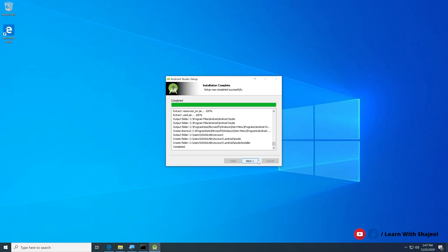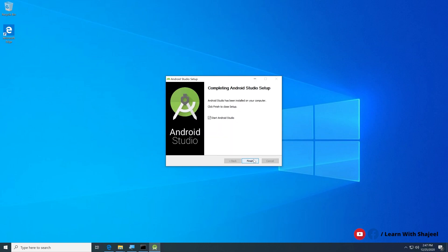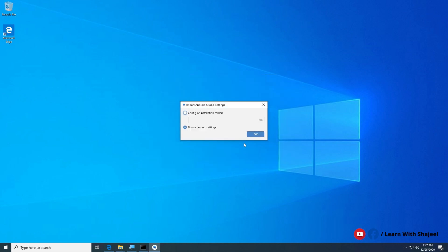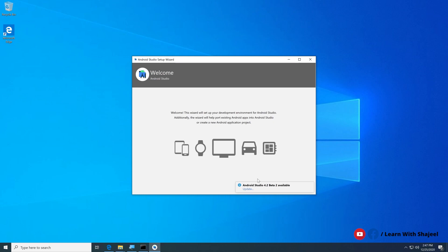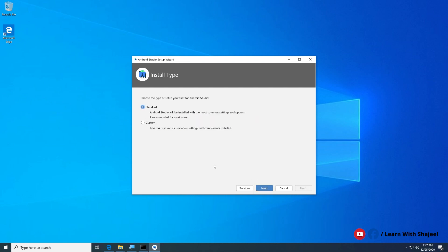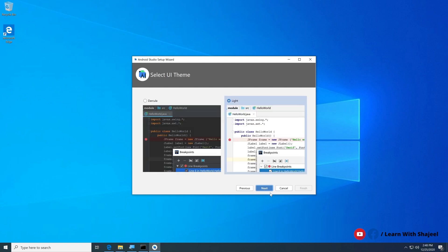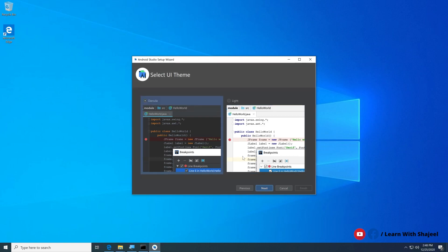The installation is complete — click Next and start Android Studio. Choose 'Do not import settings' and click OK. Skip analytics, dismiss the beta update notification, click Next, and choose between Standard or Custom setup. Standard installs Android Studio with the most common settings. You can also choose your preferred theme — light or dark.